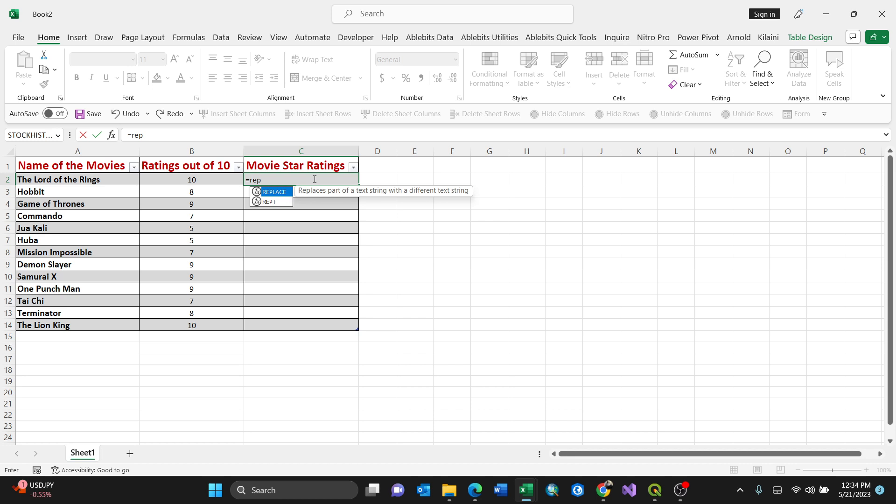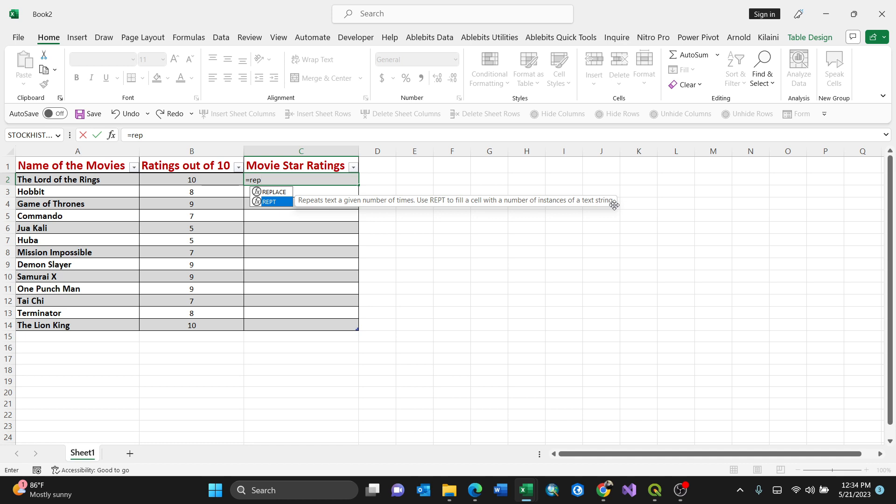Yeah, here it is at the bottom. It repeats a text a given number of times. Use repetitive to fill a cell with number of instances for a text string. So for my case I'll select this one here.